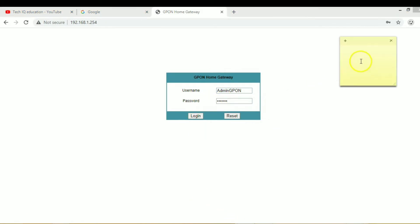In your username, you can write Admin with capital A, admin, and GPON. GPON is in capital.